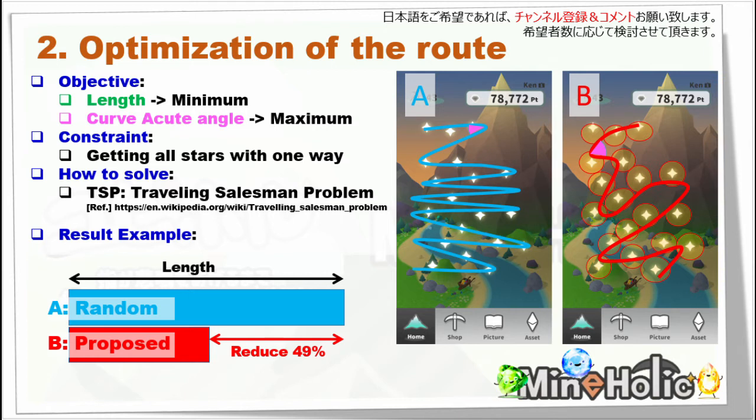The length of your moving should be shortest because this relates to your energy — if it's longer, you will get tired. For curve acute angle, this factor should be larger because having many acute angle curves physically slows you down.